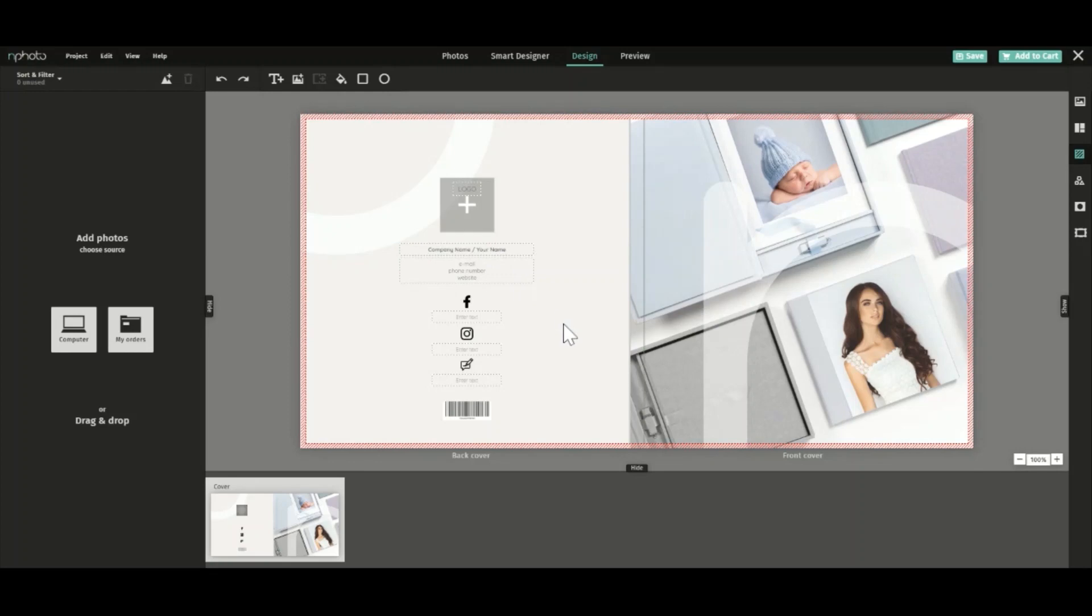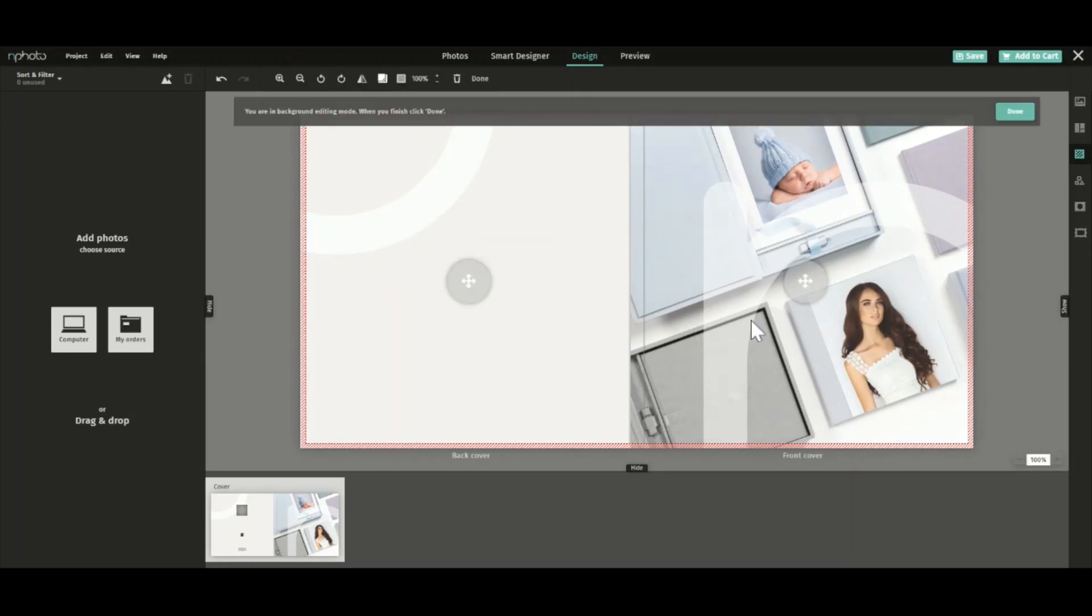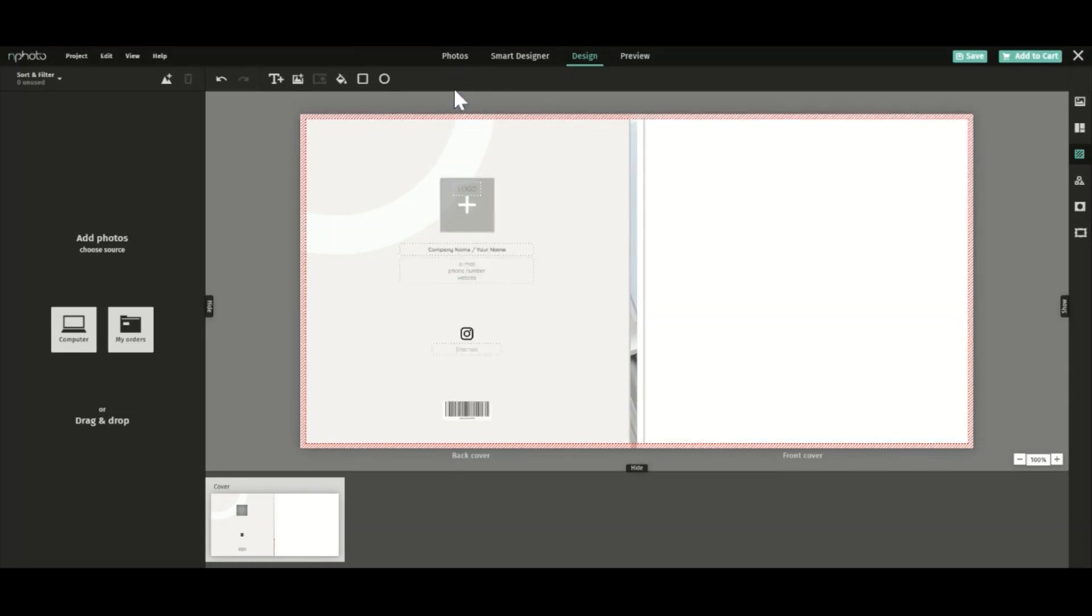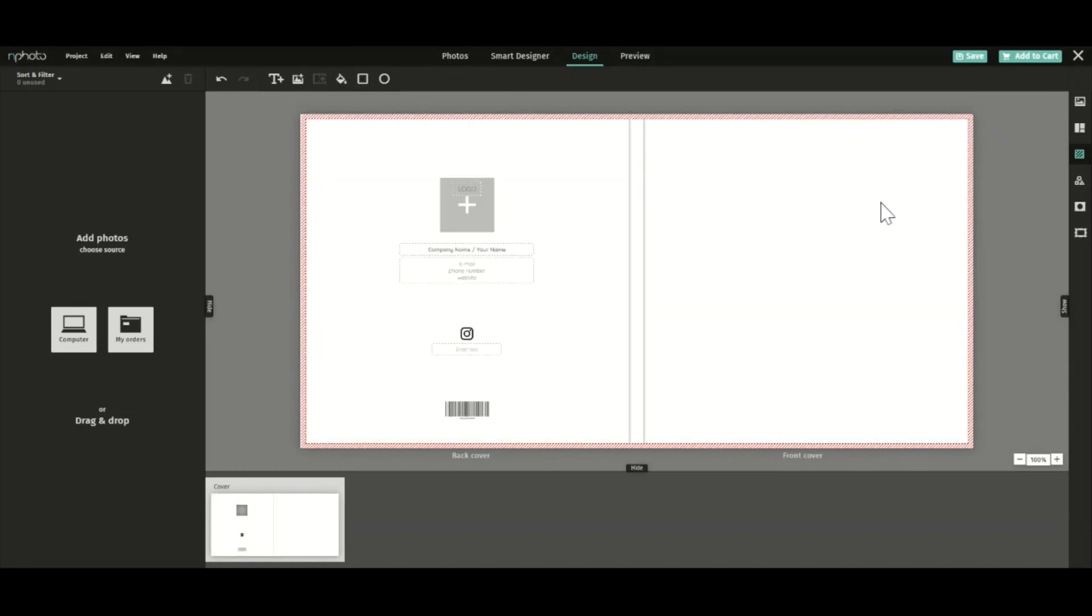You can fully edit your design. So if you're into a simple, clean cover design, just get rid of the graphics and text boxes. Save, add to cart, and order.